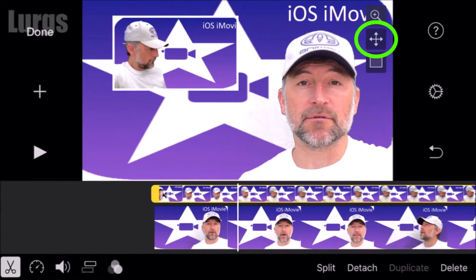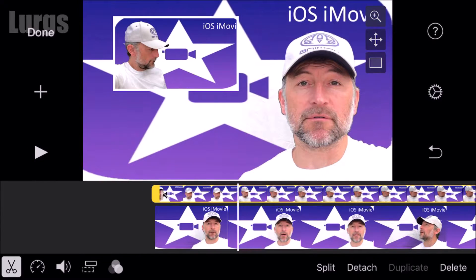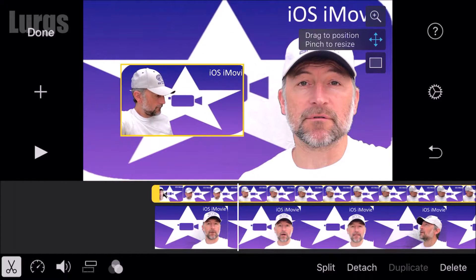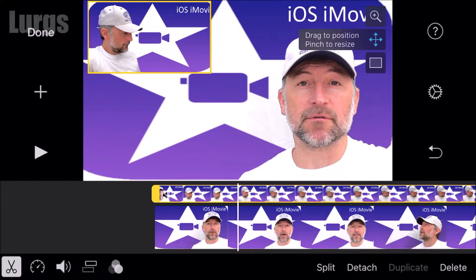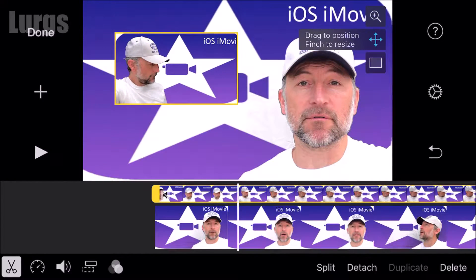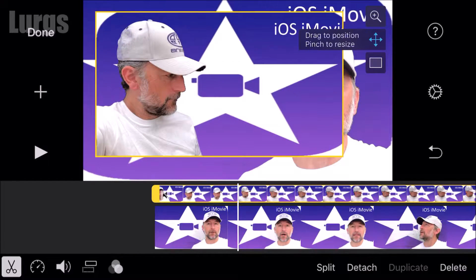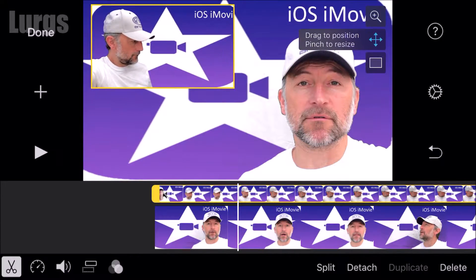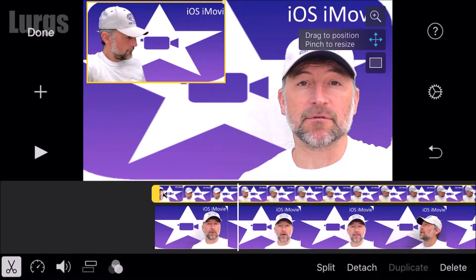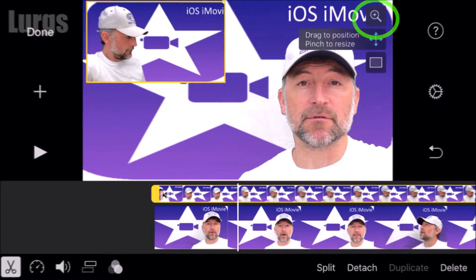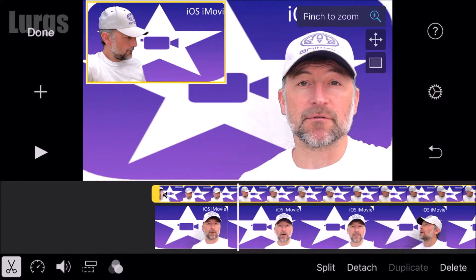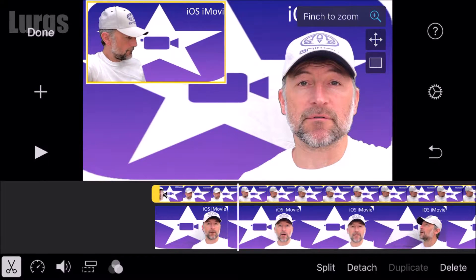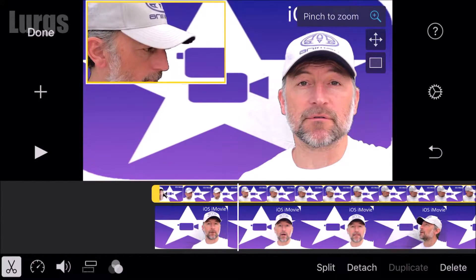Now you've got your picture in picture box at the top there. With that timeline selected, I'm now going to select the drag to position button. You can drag it all over the screen to exactly where you want it, and you can make it bigger or smaller just by pinching or moving out your thumb and forefinger. When you're happy with where it is, you can press the zoom button and zoom in on the image — pinch to zoom.